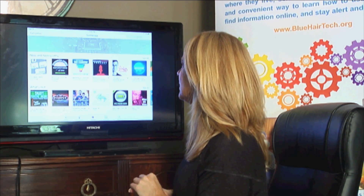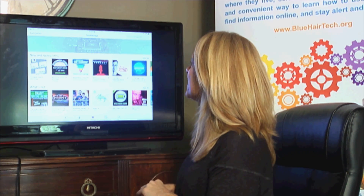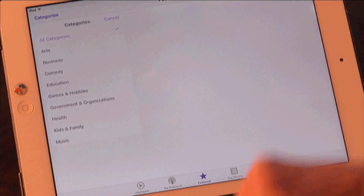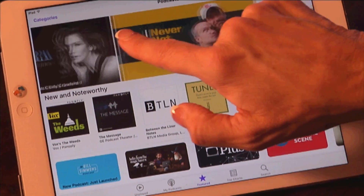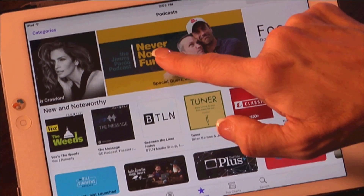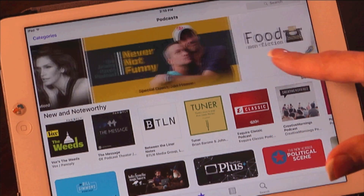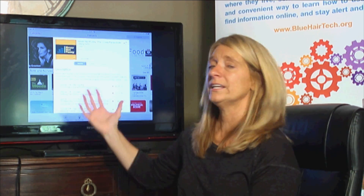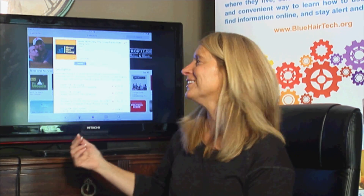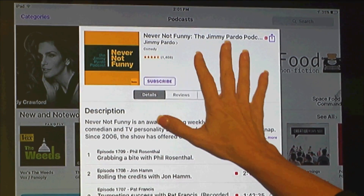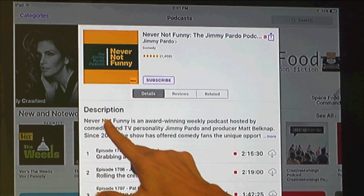When you tap Technology, you see all the podcasts related to that topic. Let's go back to the very first page, all categories, and look at one I noticed — 'Never Not Funny.' I'll tap on that because I like Jon Hamm. This looks just like the App Store — five stars, close to five stars, and a description of the podcast.